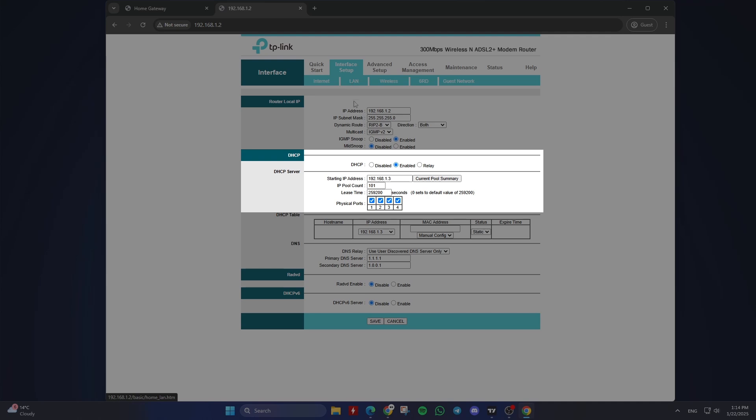On some routers, you might find fields labeled starting IP address and IP count pool. Here's how to adjust these settings.